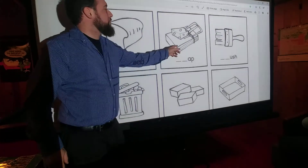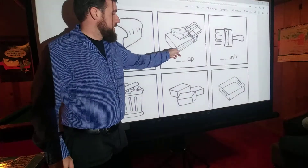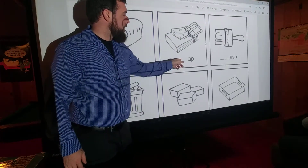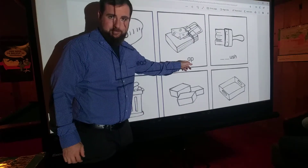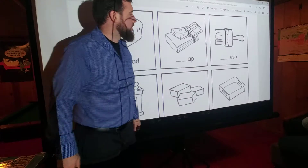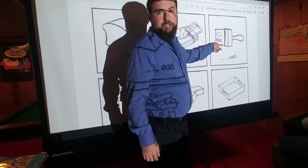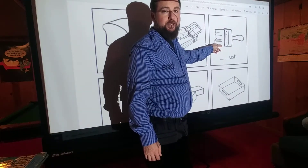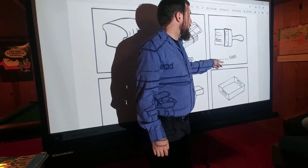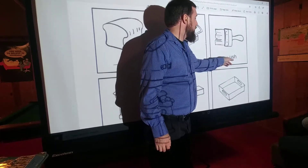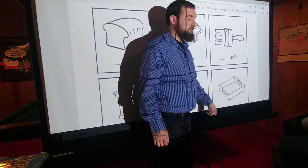This is a trap, like a mouse trap. T-R, 'truh', trap. This is a brush, like a paintbrush. B-R, 'bruh', brush.